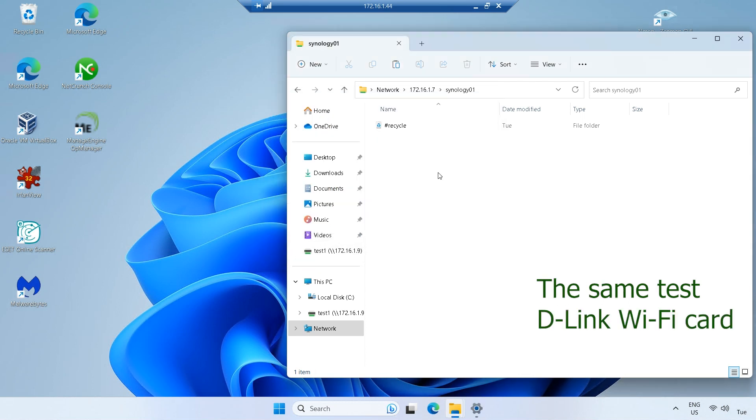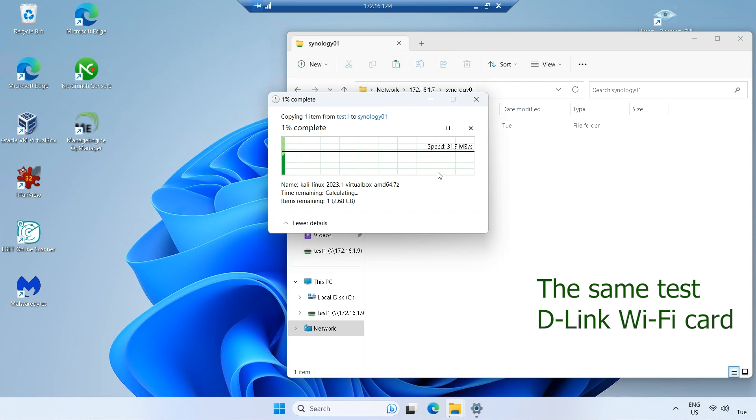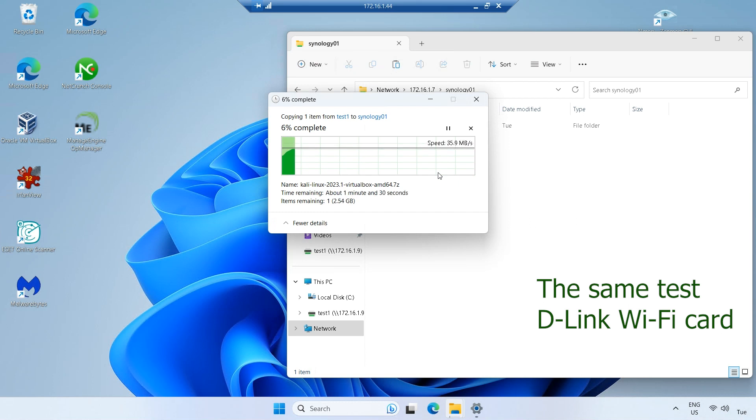Notably, when compared to an older D-Link card, the 802.11ac card proved to be significantly faster.